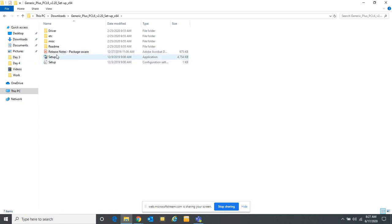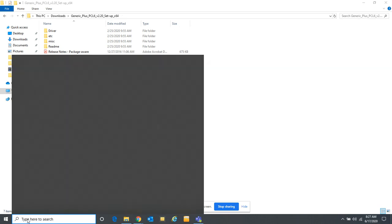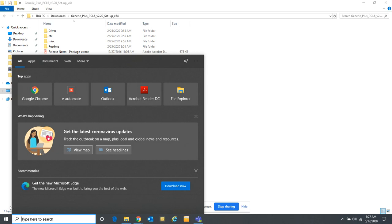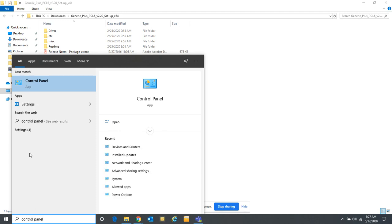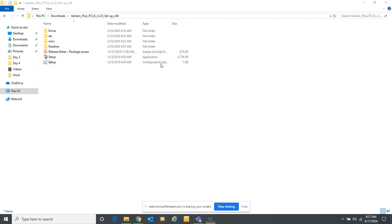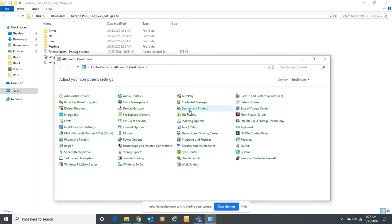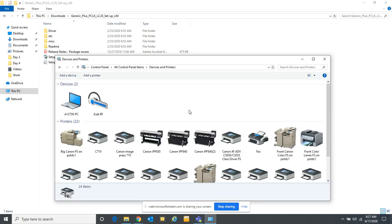There's a setup program you can run in here — it will automatically go out and search and find that printer. Sometimes that doesn't find the printer, so what I want to show you is how you can add a printer from Windows. We're going to go into Control Panel and go to printers and scanners, or devices and printers, and add a printer here.